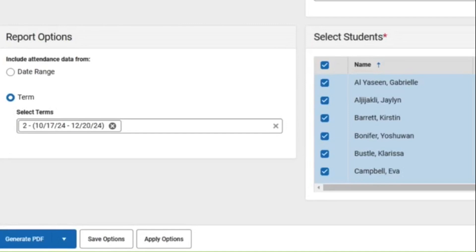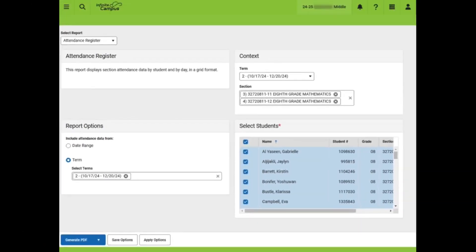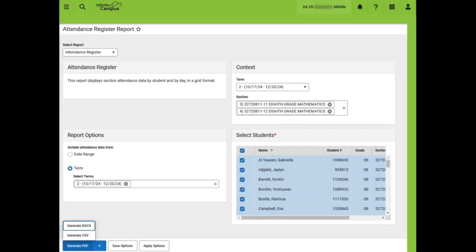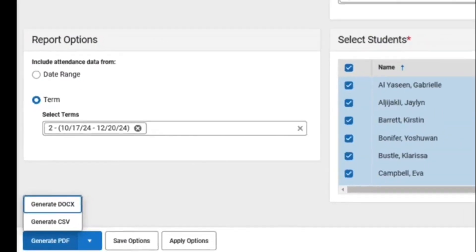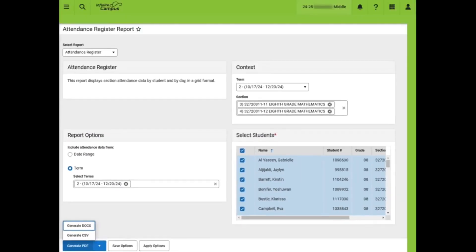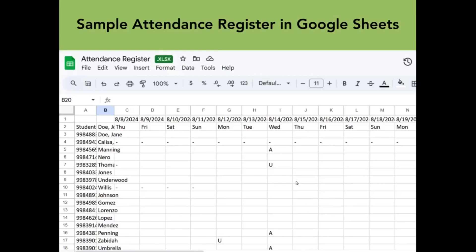Although students can be deselected as needed, we will include all students at this time. This report can be exported to PDF, DocX, or CSV. We will export it to CSV in this example and view it in Google Sheets. Here is a sample Attendance Register in Google Sheets. The student name and student numbers display to the left and dates across the top with attendance codes.